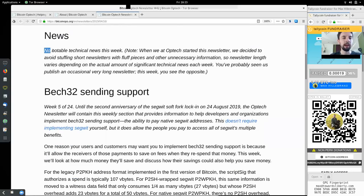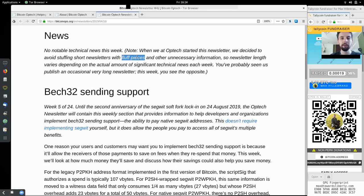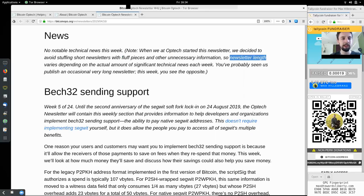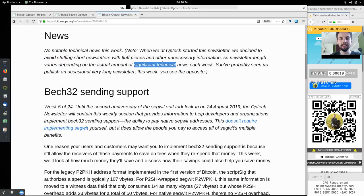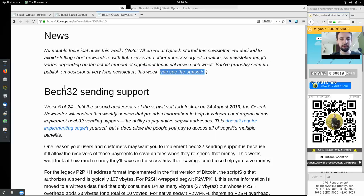News: No notable technical news this week. Note: When we at Optech started this newsletter, we decided to avoid stuffing short newsletters with fluff pieces and other unnecessary information. So newsletter length varies depending on the actual amount of significant technical news each week. You've probably seen us publish an occasional very long newsletter, and this week you will see the opposite.